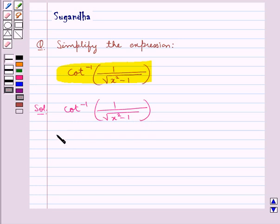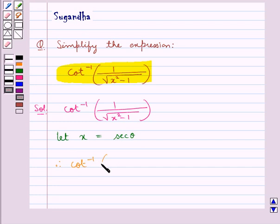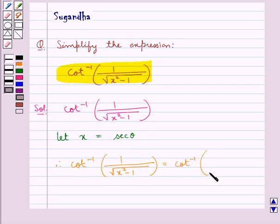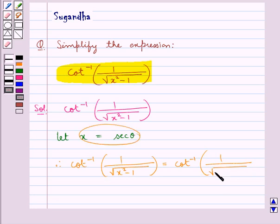Here, first of all we let x be equal to sec theta. Therefore, the given expression — cot inverse of 1 upon square root of x squared minus 1 — becomes cot inverse of 1 upon square root of sec squared theta minus 1.